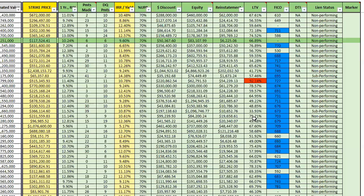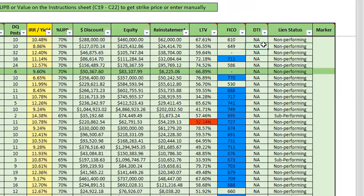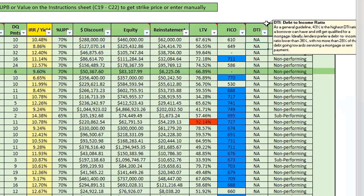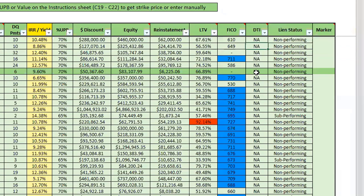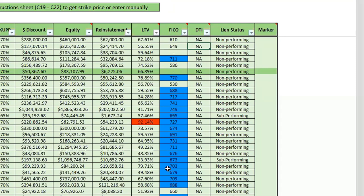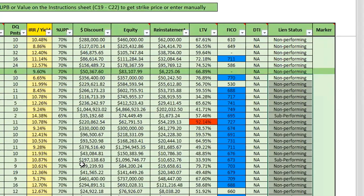The debt-to-income ratio wasn't supplied by the seller on this tape, but when we do get it, it'll show threshold-based highlighting aligned with specific underwriting needs — including Dodd-Frank guidelines if that's important to you as a buyer. The lien position column shows whether it's performing, non-performing, or sub-performing. Sometimes we'll also have REOs sprinkled in, so this gives you an all-in-one look at each loan.